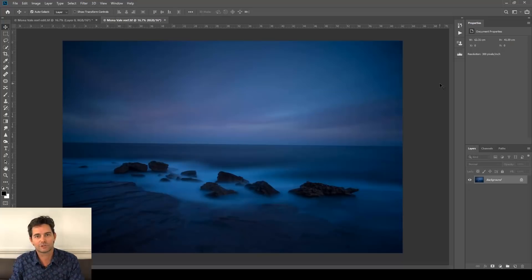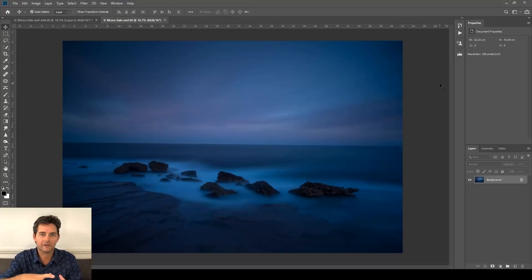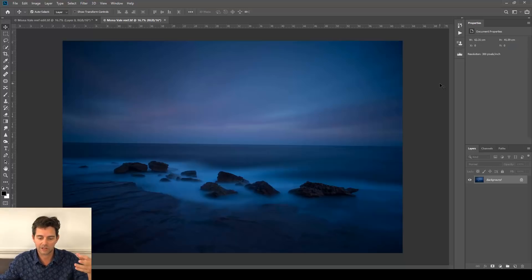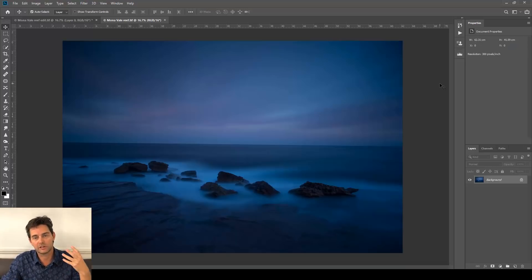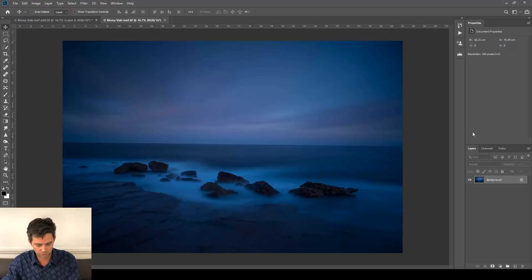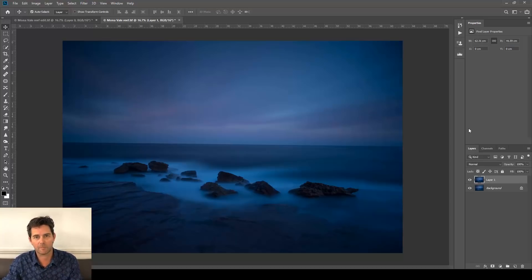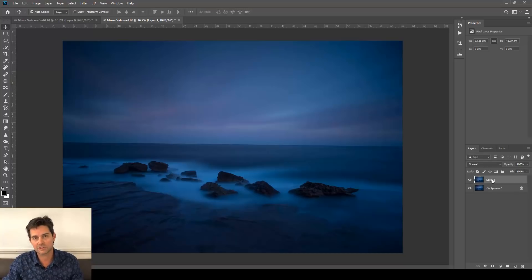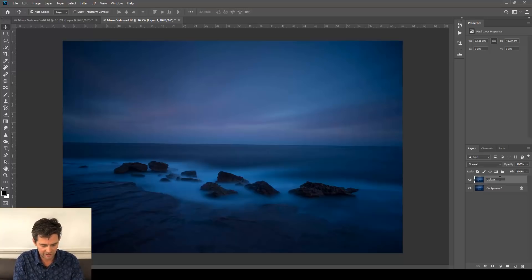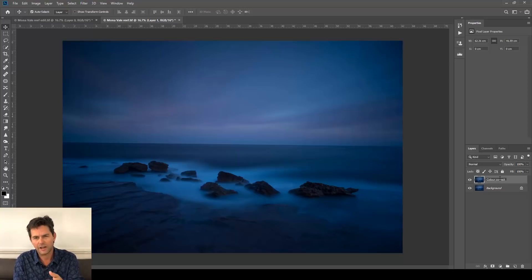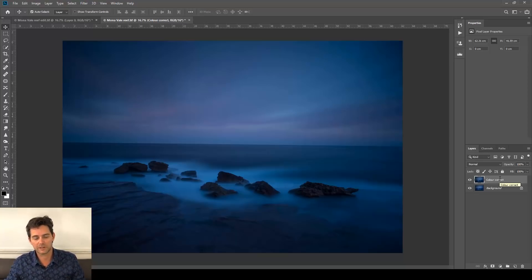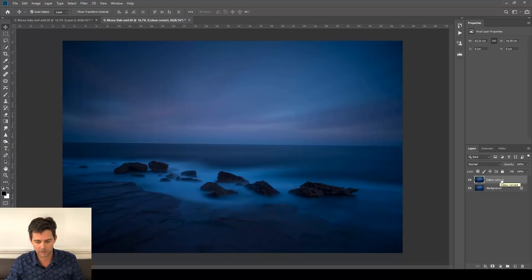Here we are, we all should have that same file open, and we're going to walk through everything that we learned in the first two evenings. So initially, we're going to be doing file correction. Let's start with color correction. Command or Control J, Command on a Mac, Control on a PC, and J. That gives us that duplicate layer there. If we double click on the text where it says layer one, we can call this color correct. I don't normally name my layers, but just in the beginning so we know what everything is, it's probably not a bad idea.